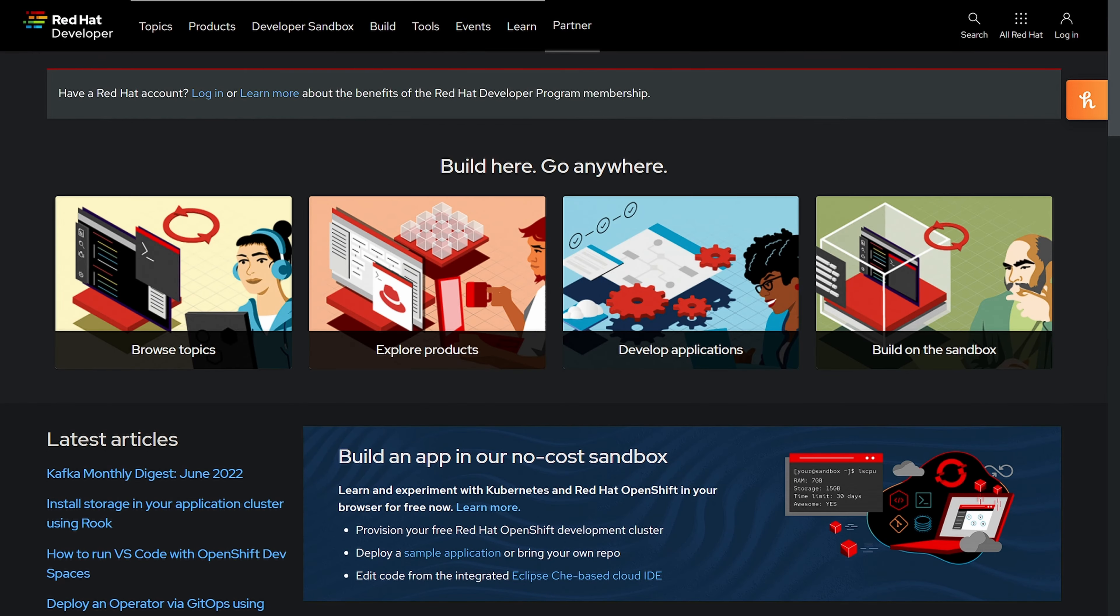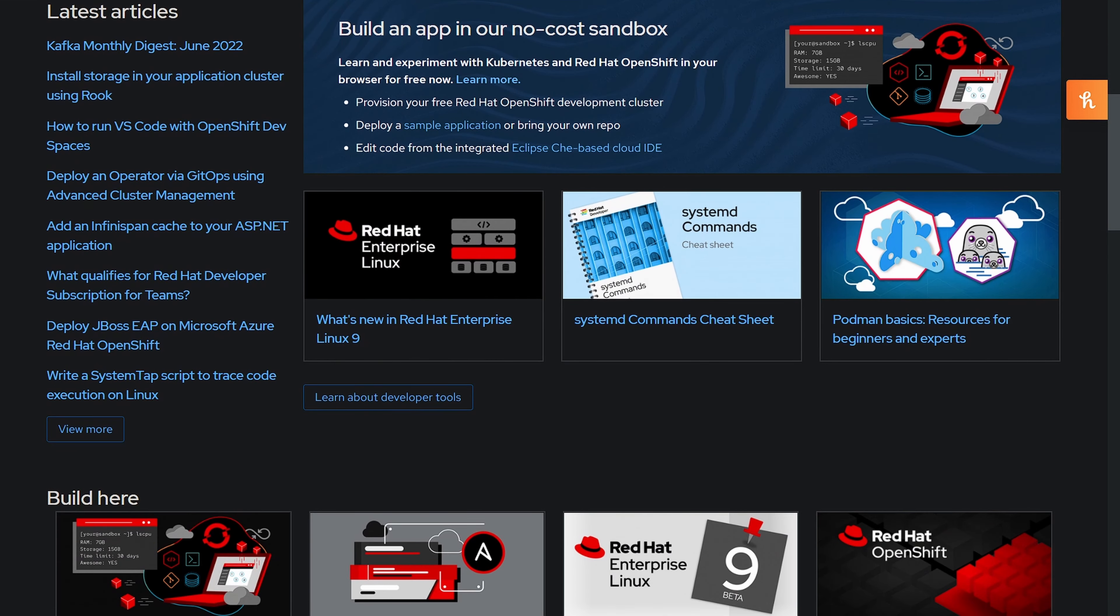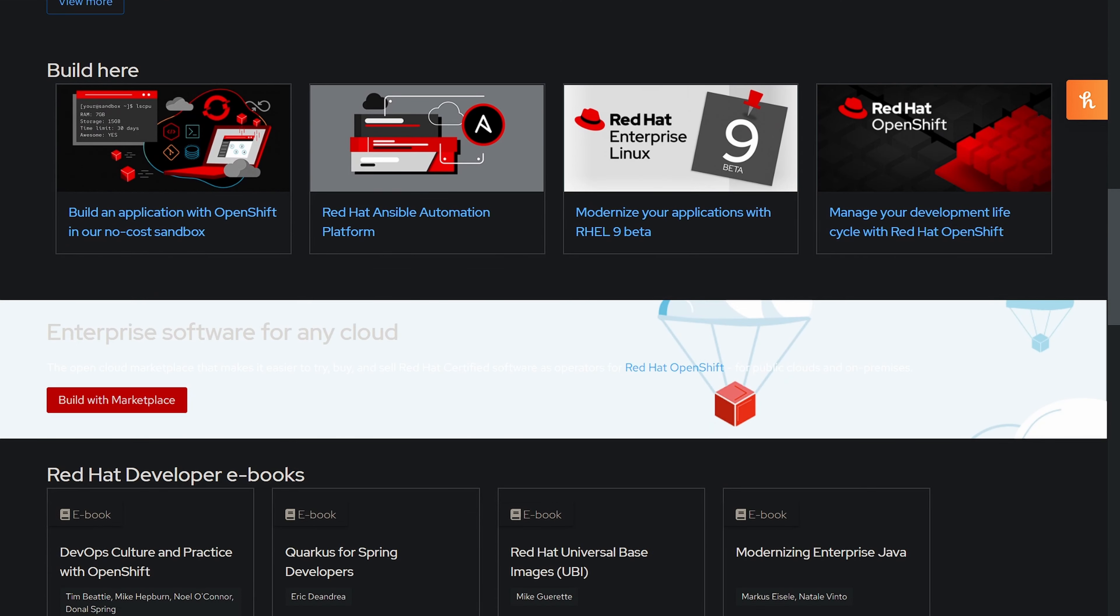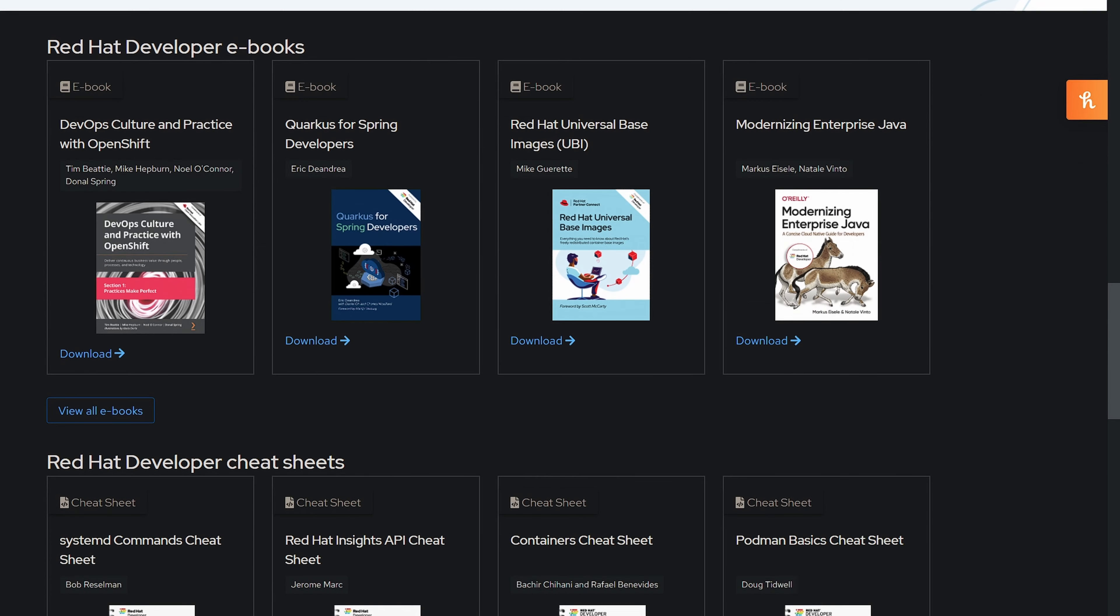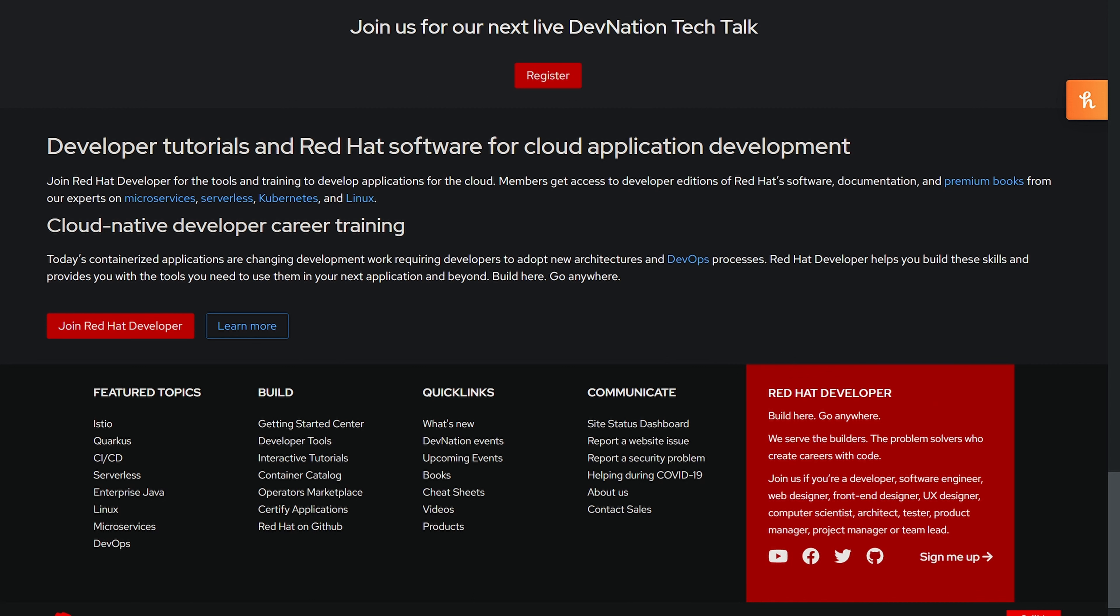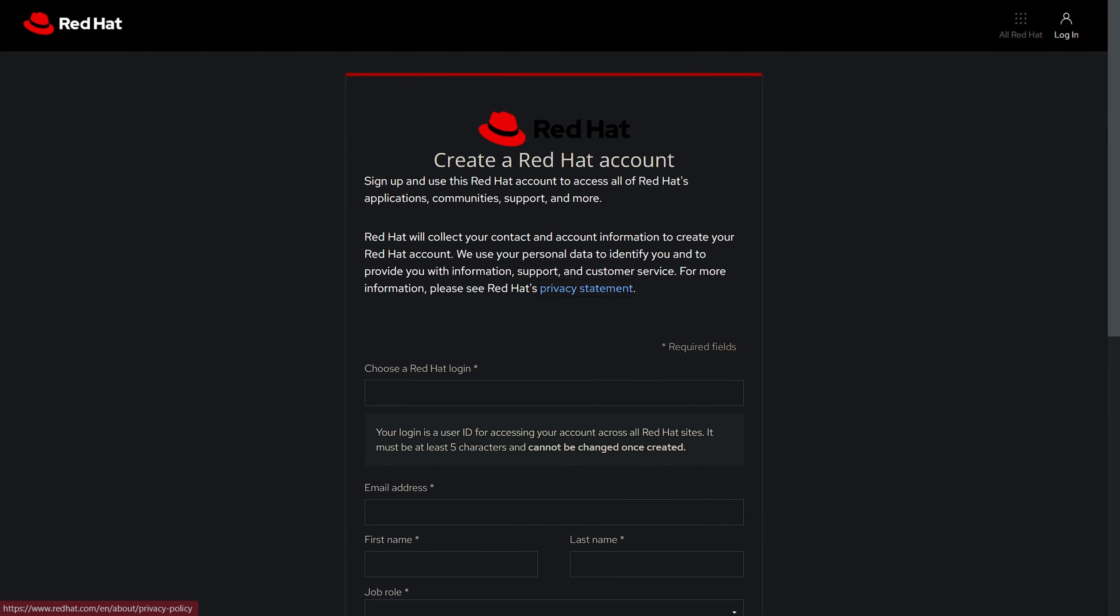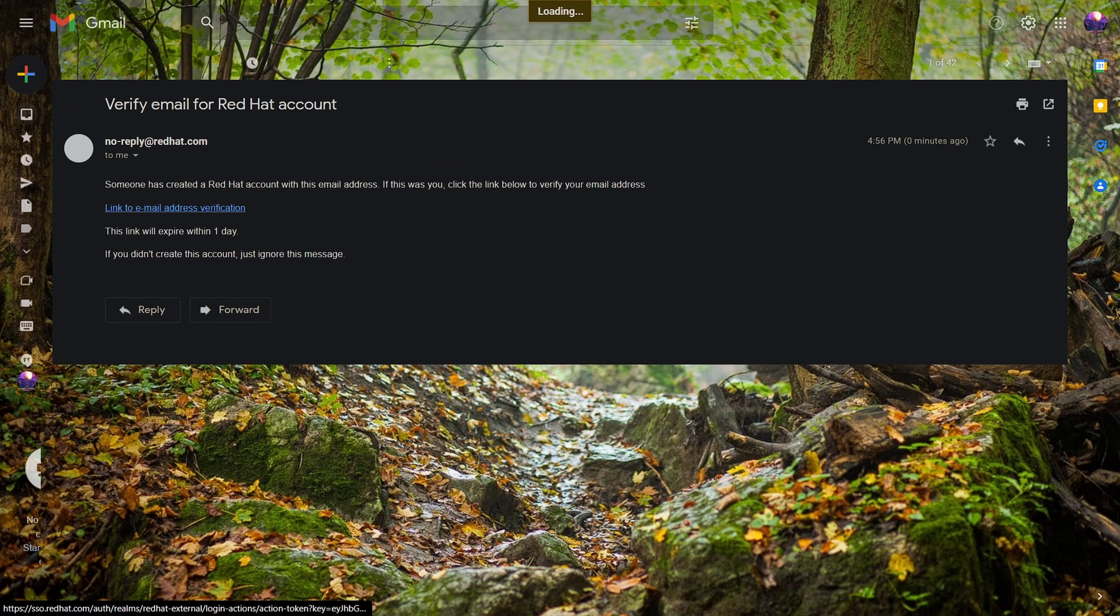You have to go to this site to download the ISO file. The site link will be in description. In the bottom, select join Red Hat developer option and create account. You can't download Red Hat ISO file without an account.